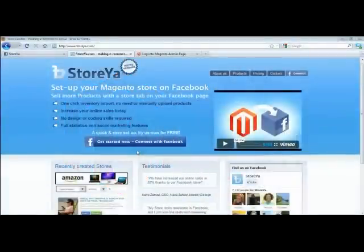Hi! Exporting your store's data from Magento is really quick and easy. Here's how you do it.